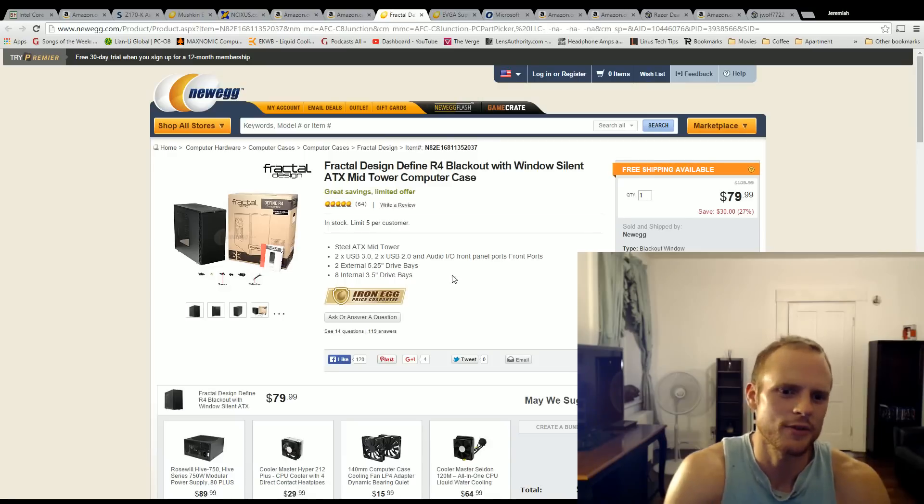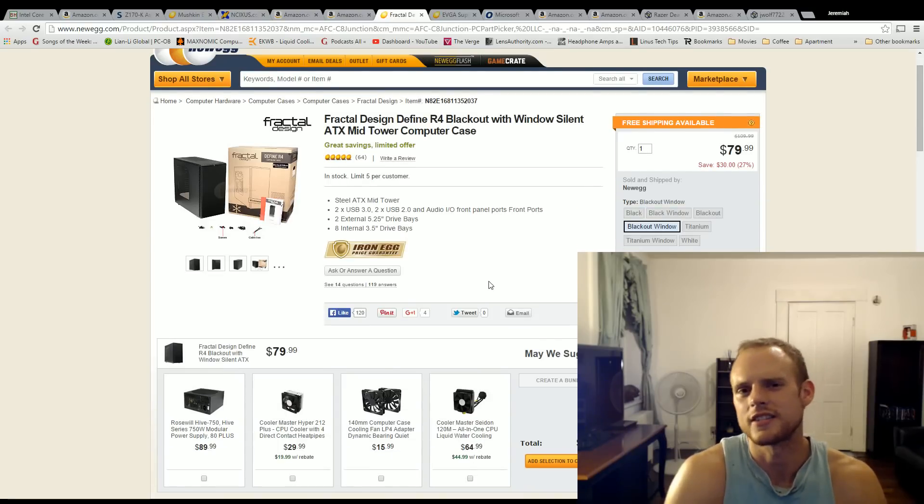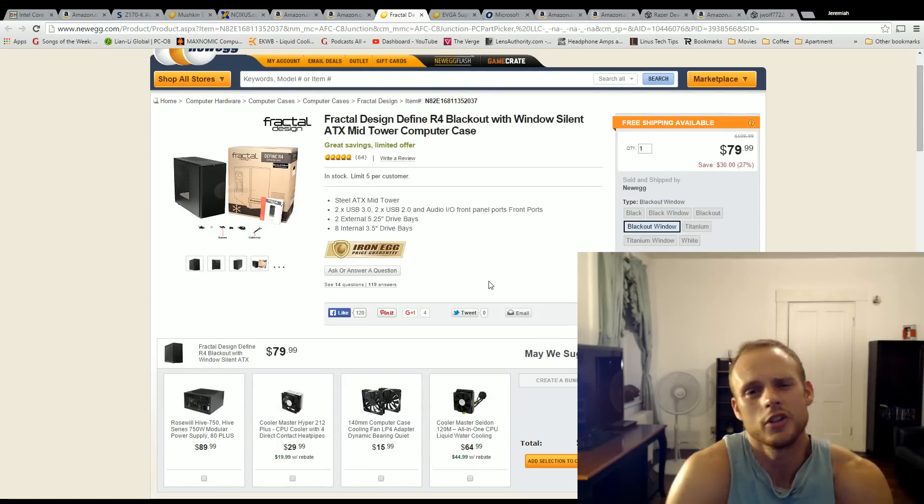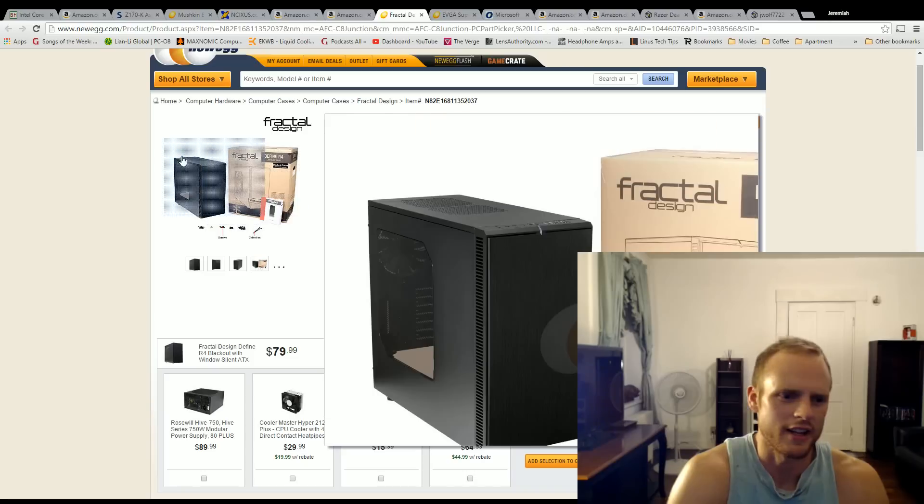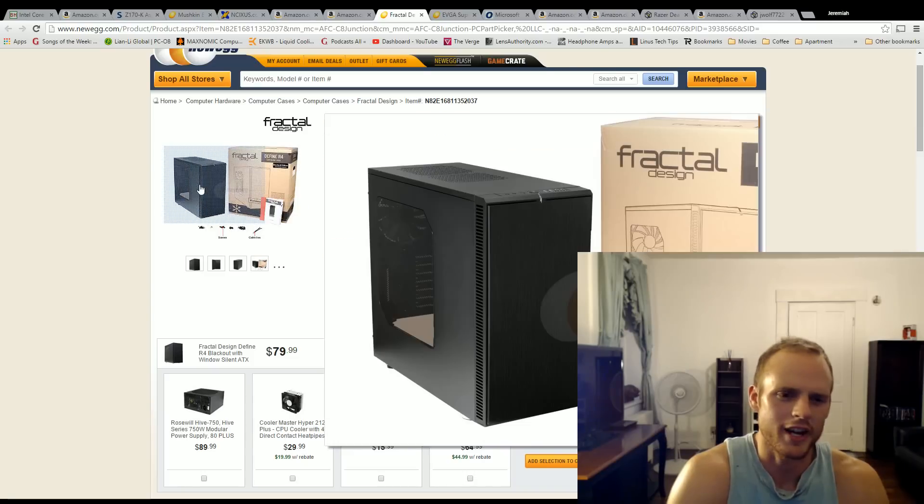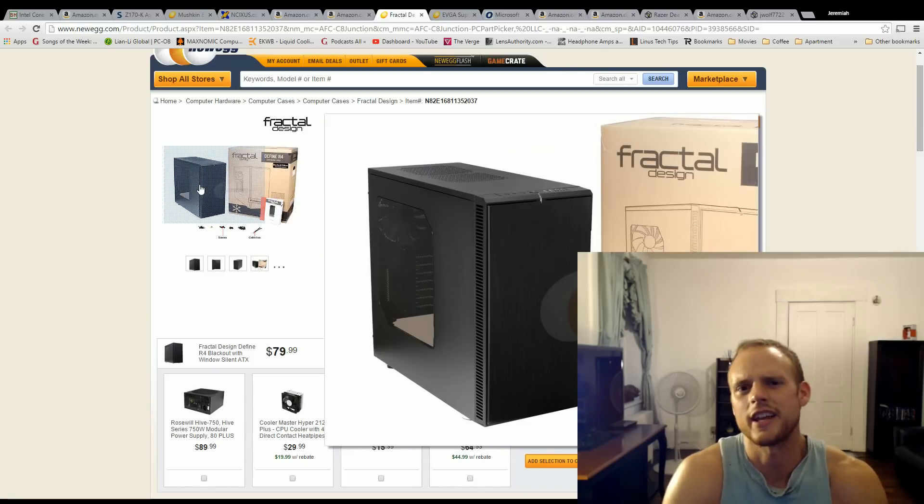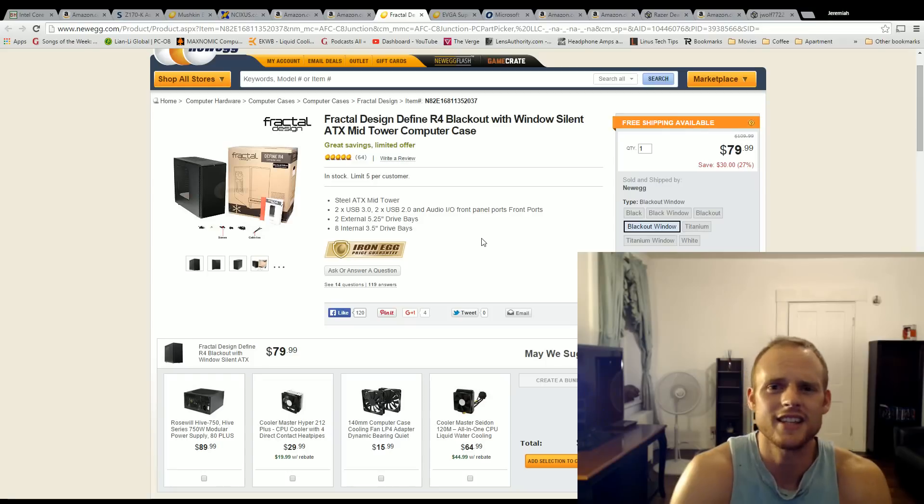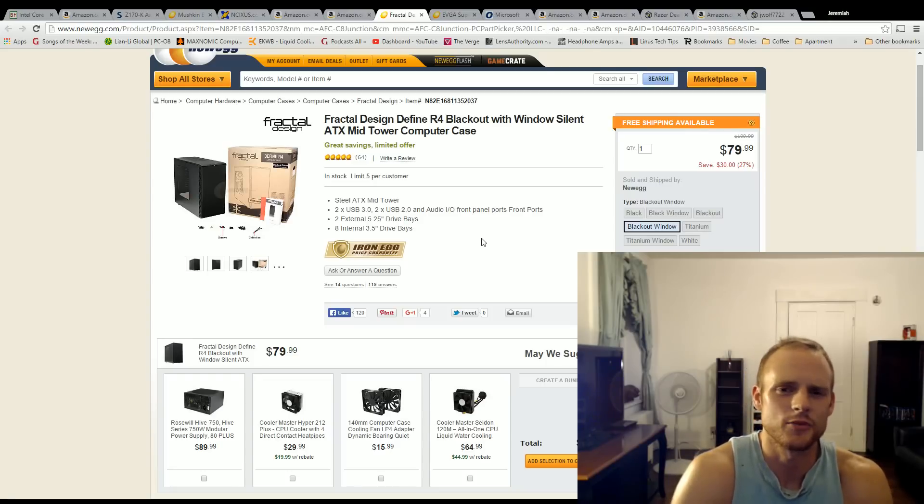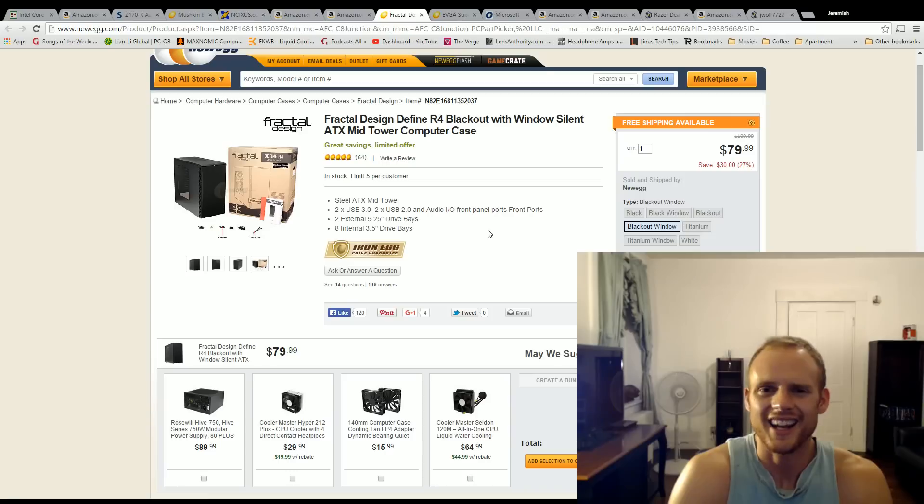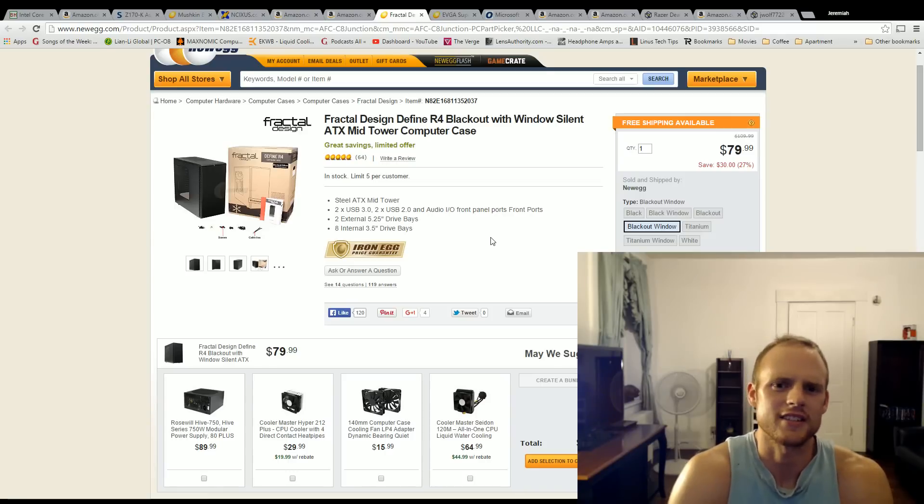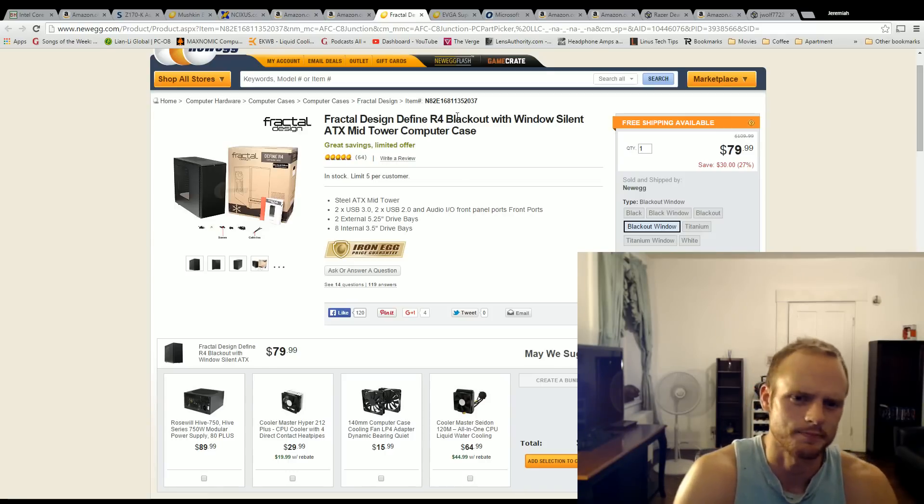For the case, I want the Fractal Design Define R4. This is the blackout edition with the window. You can get it without. There's many different options. As you can see, you can get there. But for $80, it's one of the better cases out there. It is a smaller ATX case and it's easy to build in. It's got some noise dampening foam on the inside, which is great. And I kind of like that it's a smaller ATX case, especially if you're looking for a smaller footprint in that ATX design.